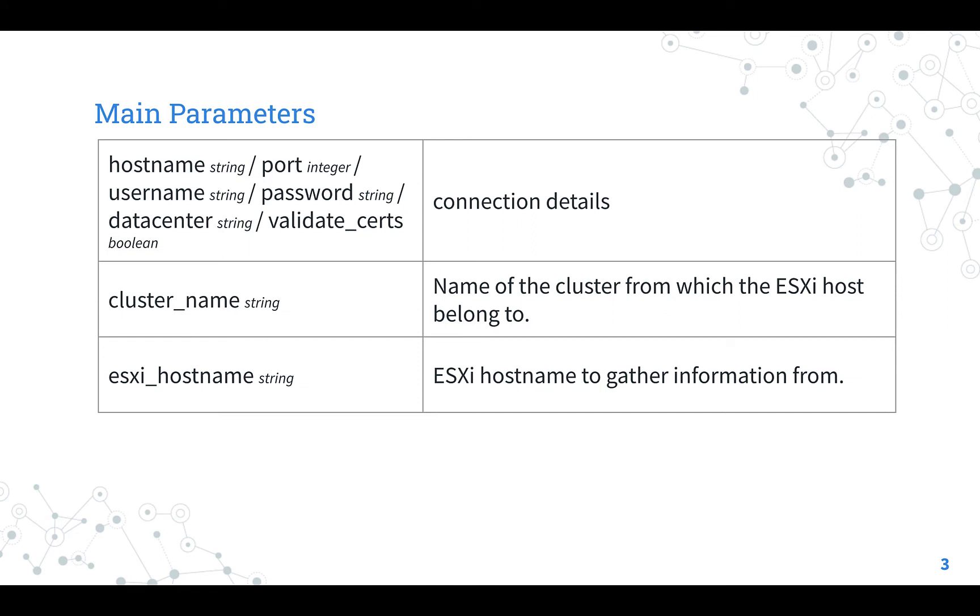hostname, port, username, password, datacenter, and validate_certs. Once the connection is successfully established, you could specify the full esxi_hostname, the ESXi hostname, or list all the hostname in the current cluster name. This is our use case.